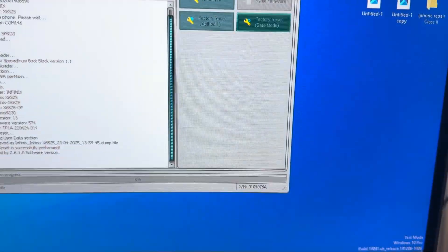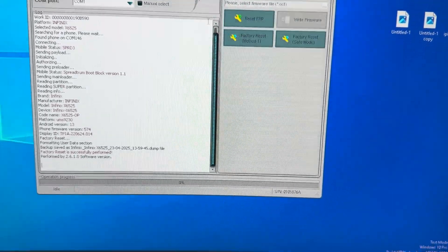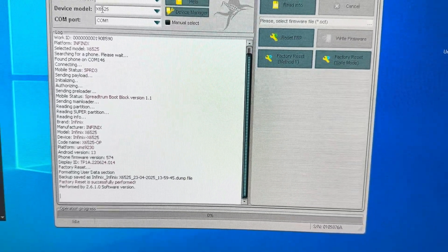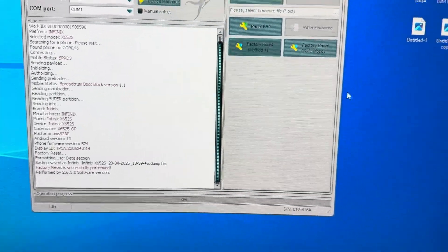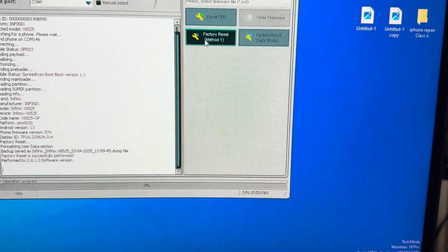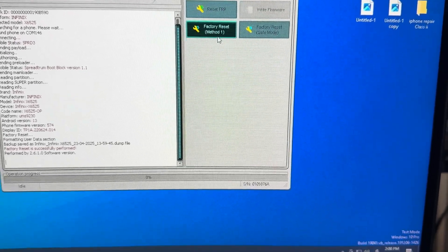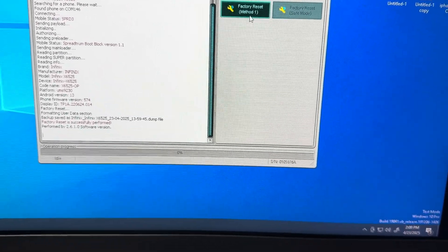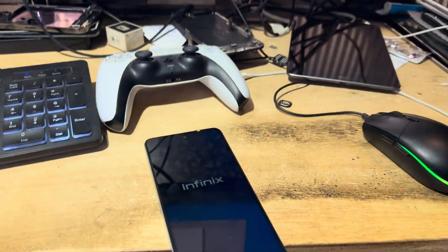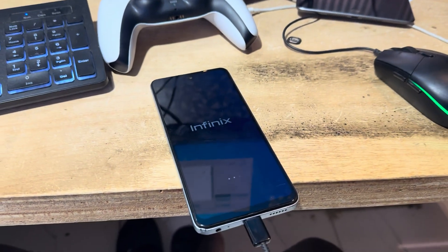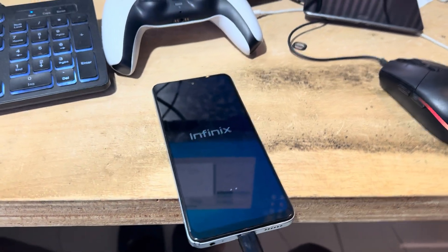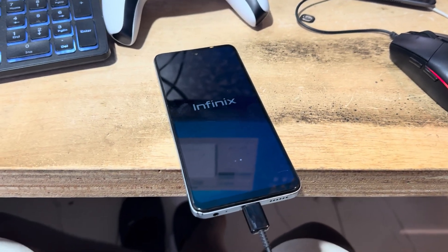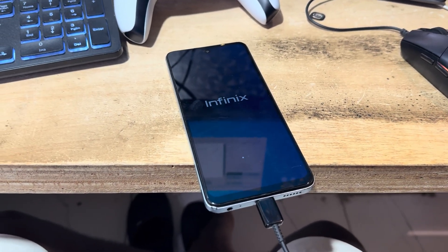Make sure you have selected your model number of the phone and click on factory reset. The phone will reset itself. After finishing the reset, there will be an interface. You don't need to touch anything on the phone.